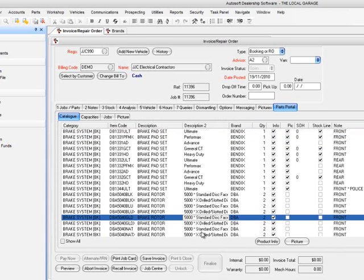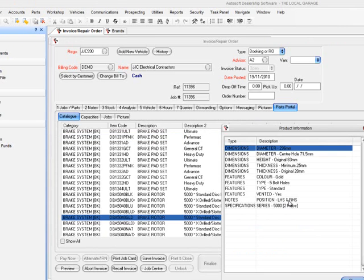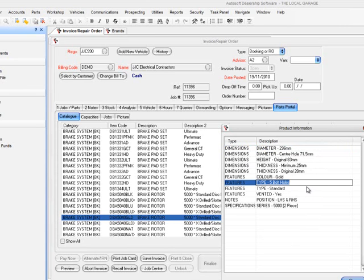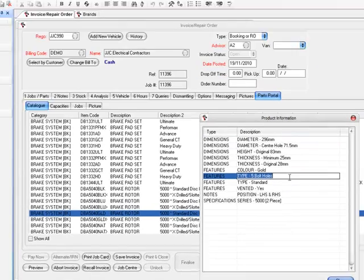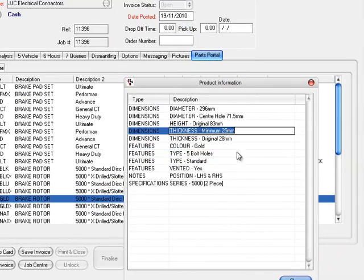Another thing you can do — I've got a brake rotor here. If I click on Product Info, this brings back all the information against this particular product: the diameter, the height, the thickness, the colour, what type it is, how many bolt holes it's got — important information you need when doing jobs in your workshop. You've also got minimum thickness, so if you go and measure the rotors and they're below minimum thickness, you know whether to remachine them. Just click on Product Info and it shows you that sort of info.